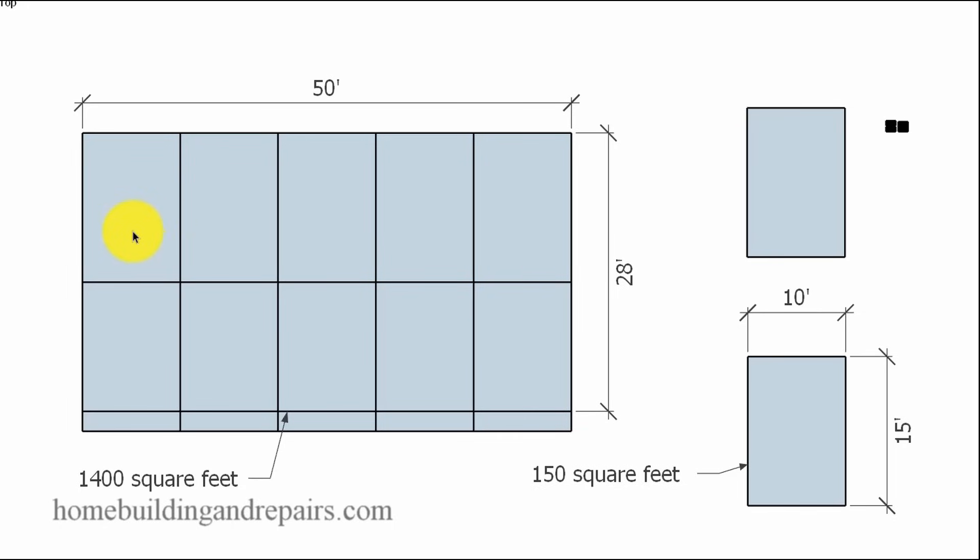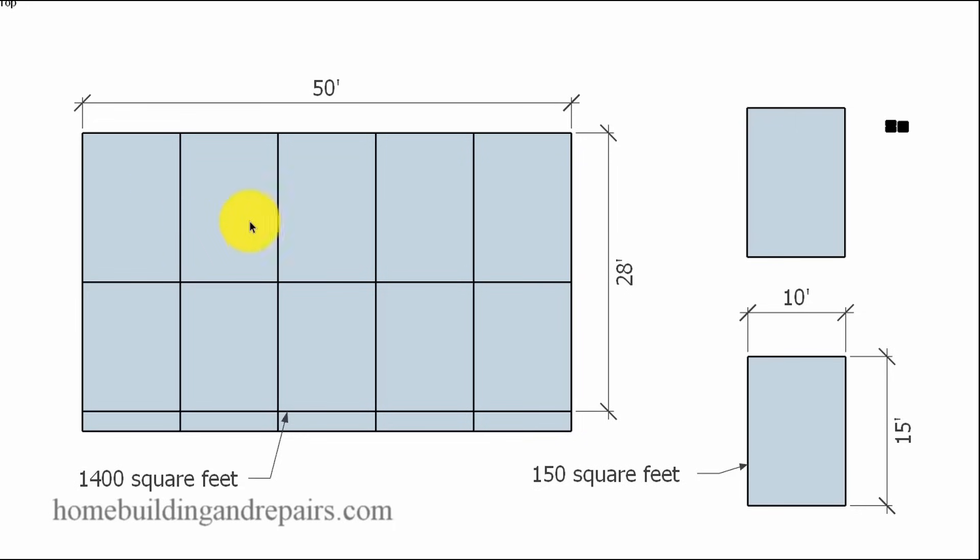Remember, we needed 9.33 square feet. So this right here is 10 of the 10 by 15 foot blocks representing 150 square feet each.